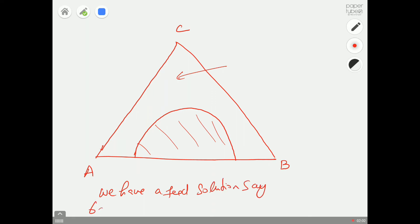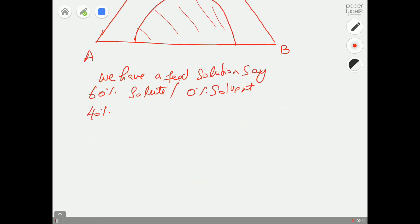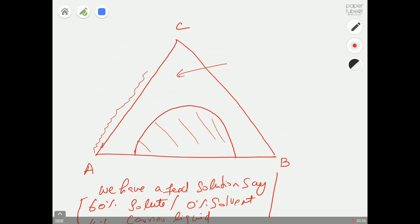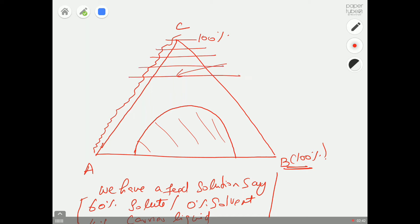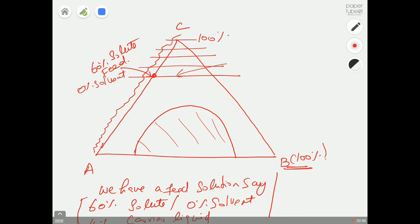Imagine a feed solution containing 60% solute, 0% solvent, so the remaining 40% is carrier liquid. Identify this on the ternary plot: zero percent solvent is on the base (C-A edge), and 60% solute is roughly at the 0.6 mark along that axis. That's your feed point F. Your pure solvent S is at the B corner.